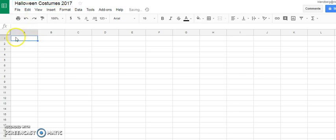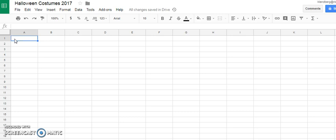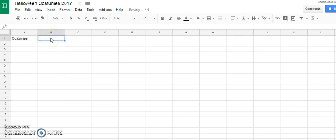The first thing you want to do is insert a title into cell A1. So I'm going to make this one of my axes on my graph that I plan to make and I'm going to label it costumes. And then the other axis on my graph is going to be total number of students.